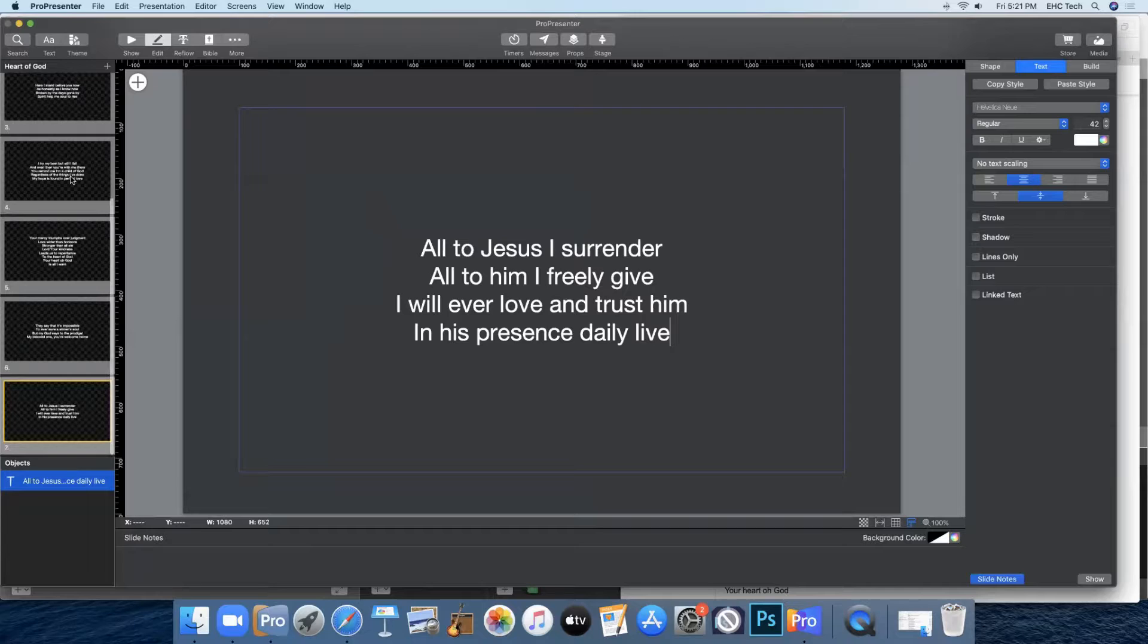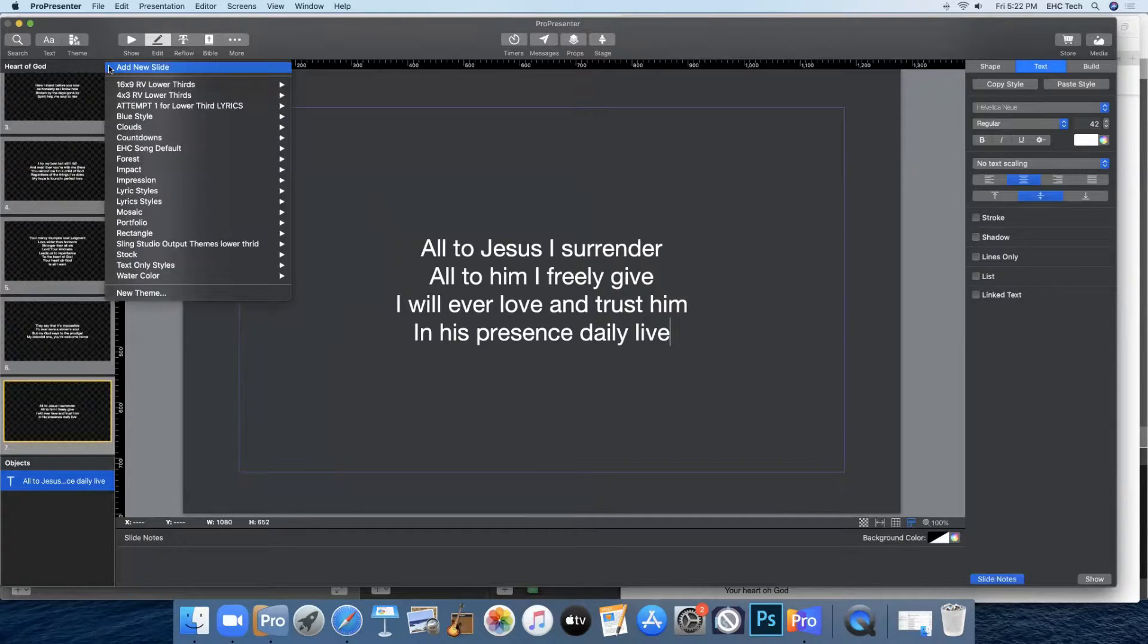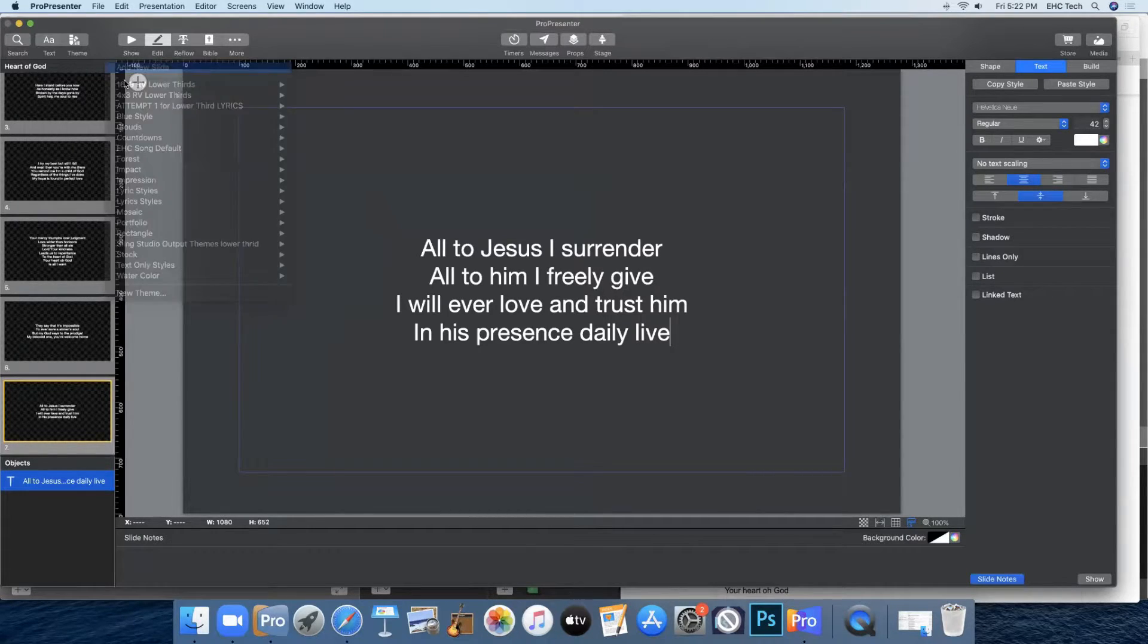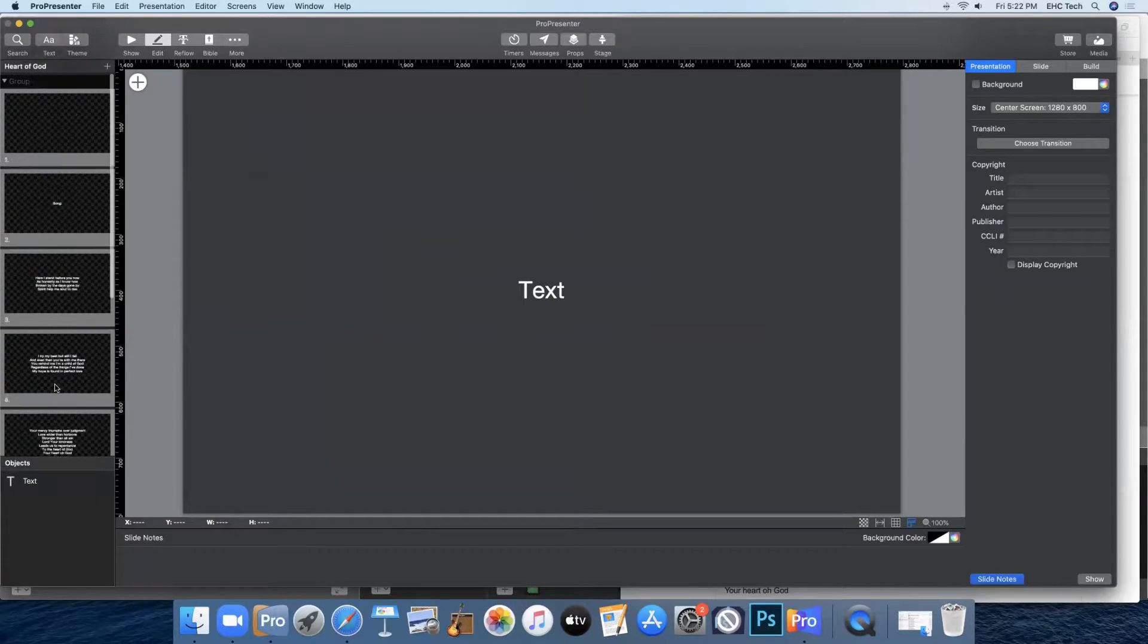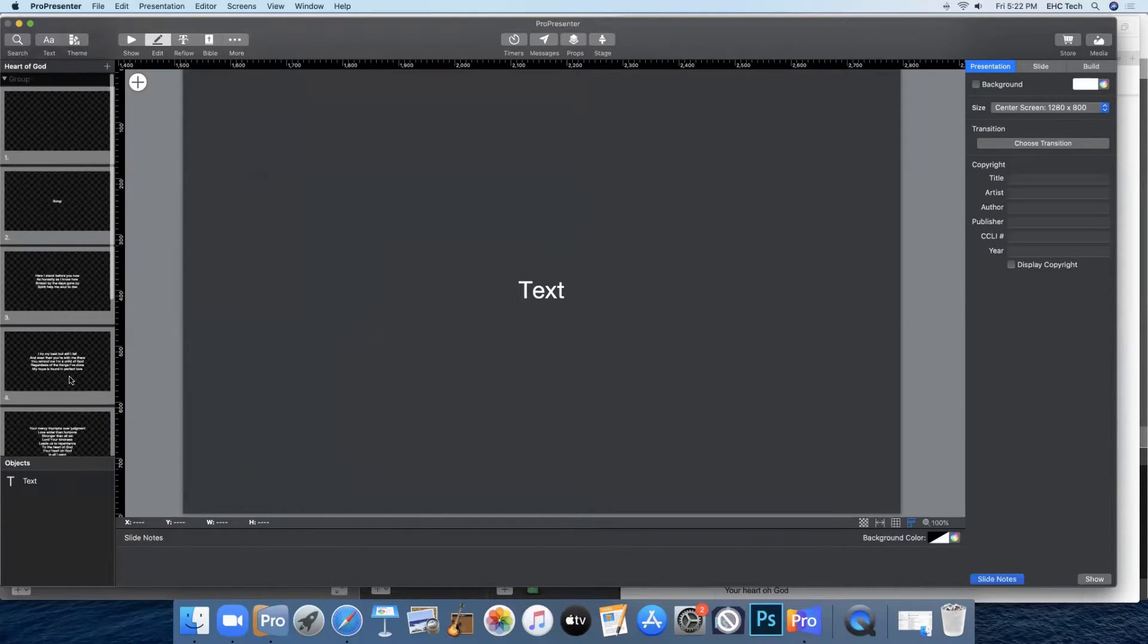So then you'll just finish copying and pasting your groups of lyrics. And now that I've got all my lyrics, I need to add one more slide. I'll come up here, press the plus, add a new slide, and we're going to leave that blank because we'll need a blank slide at the end anyway.